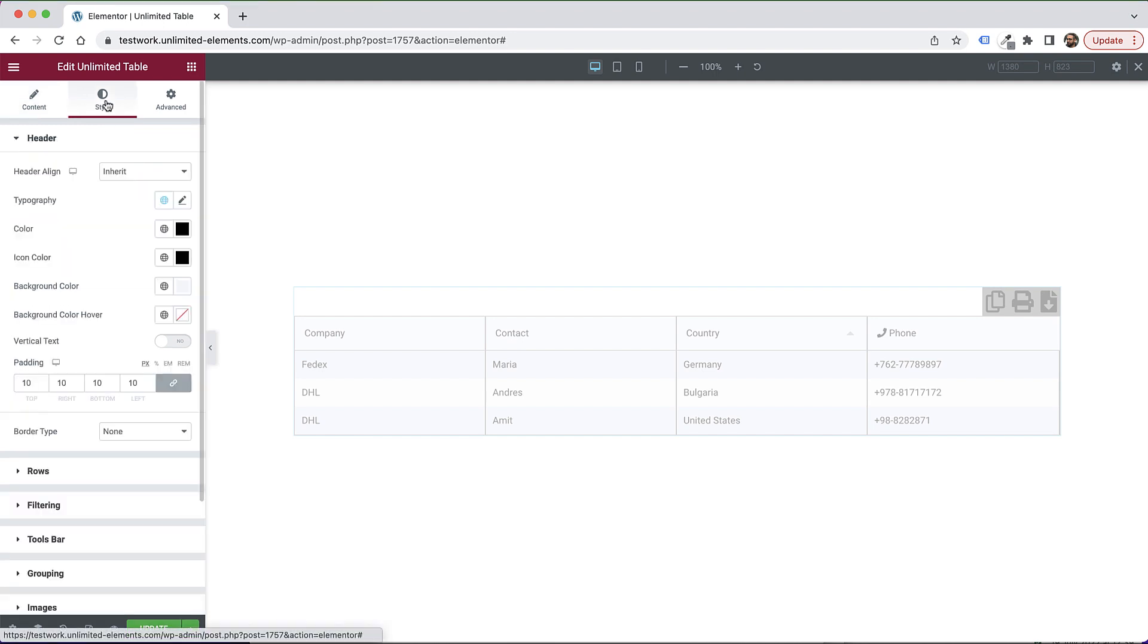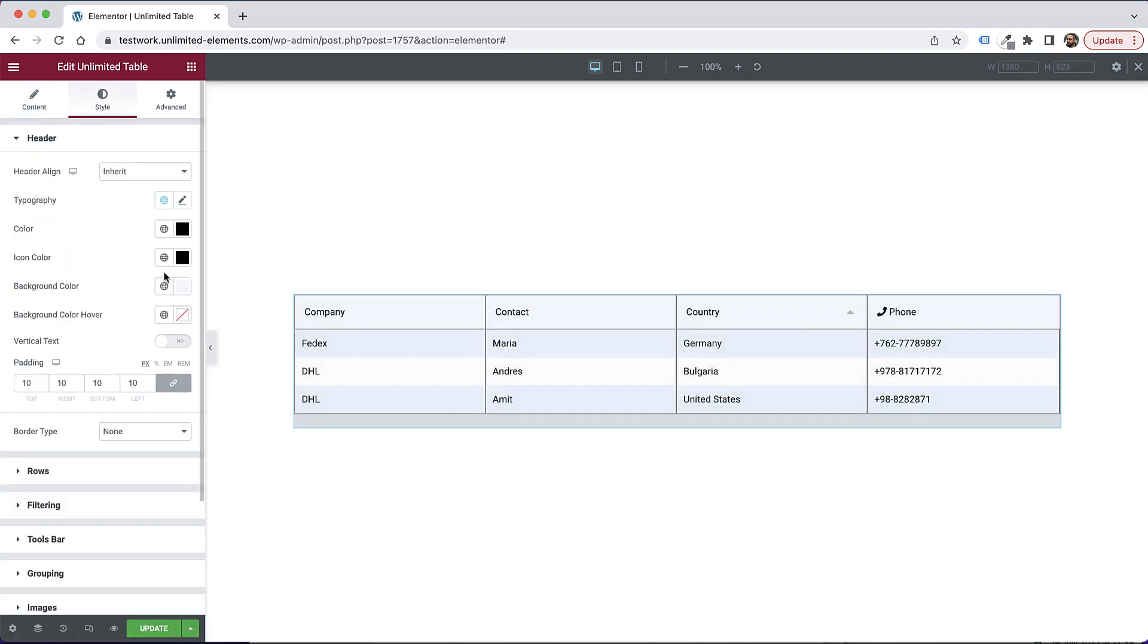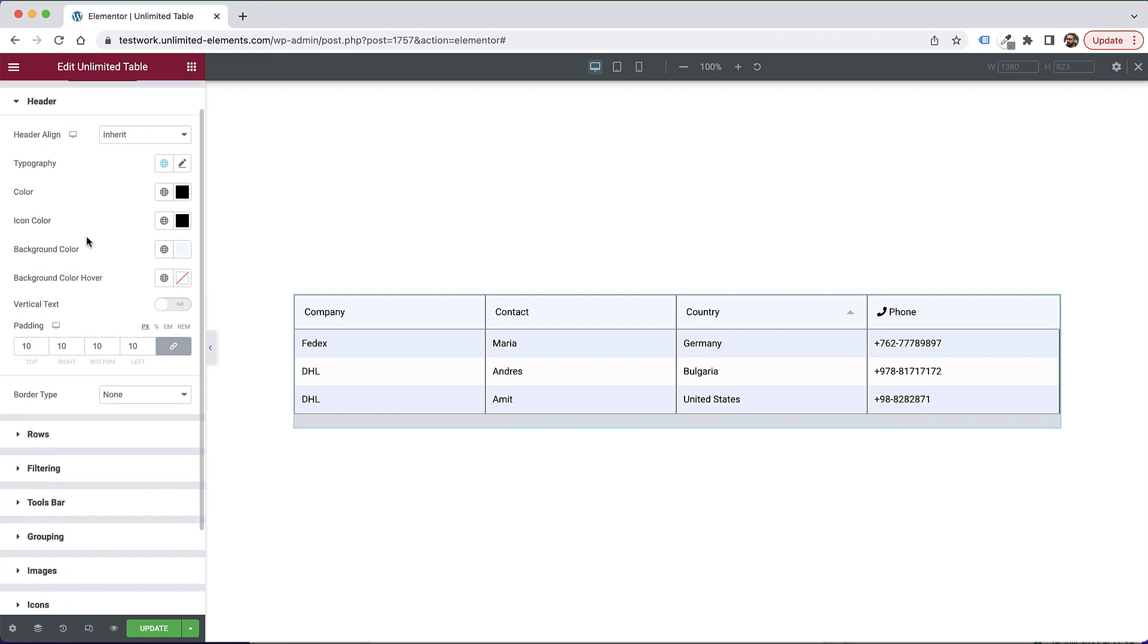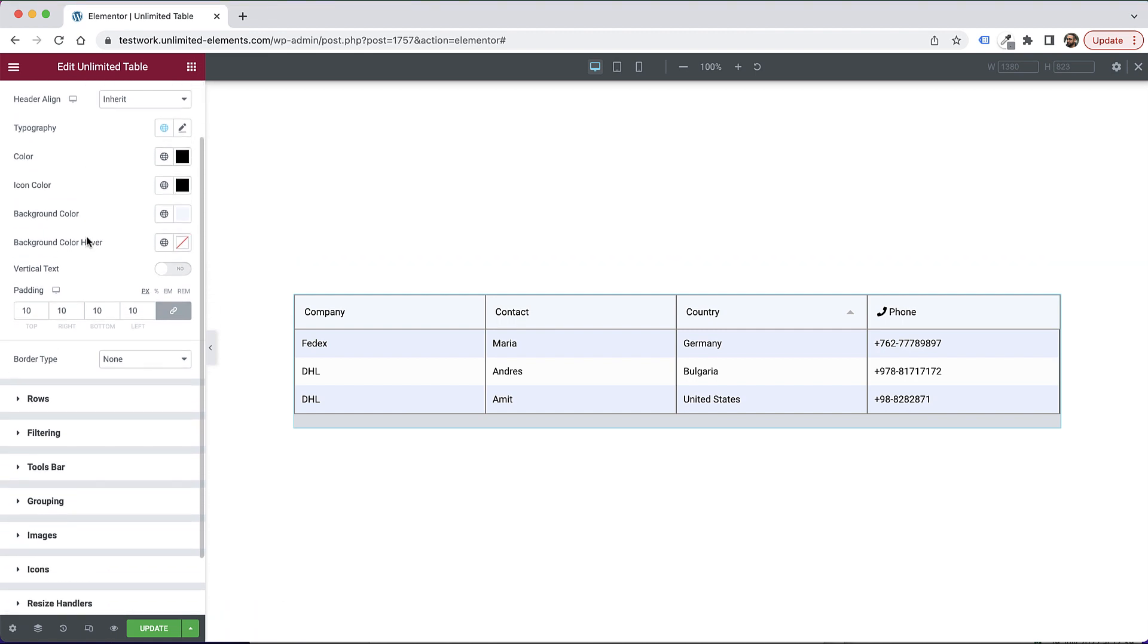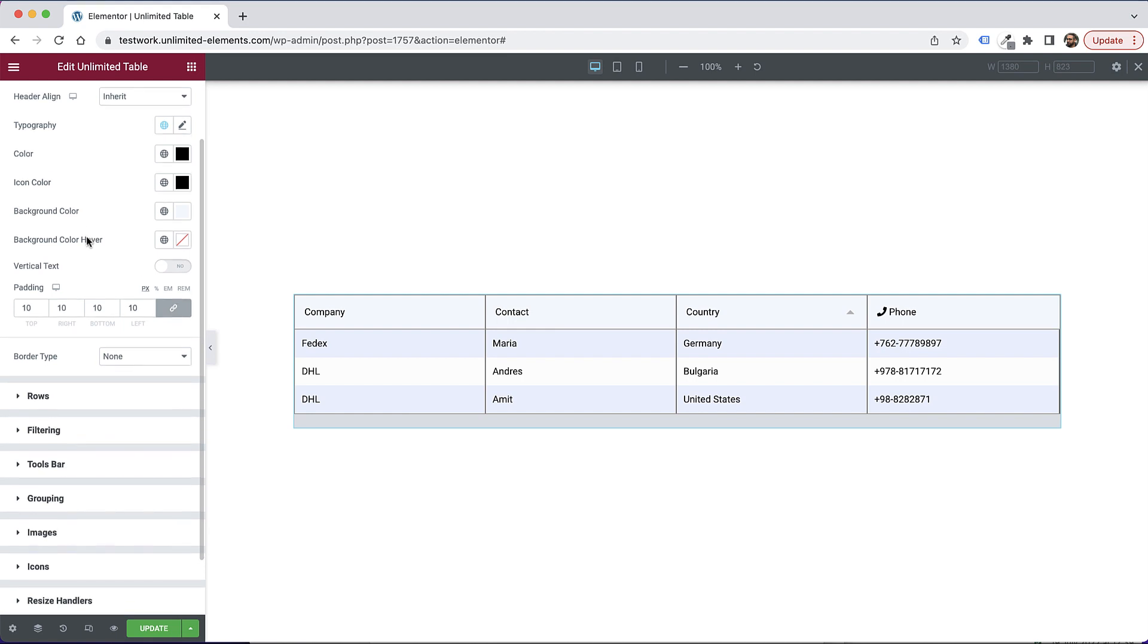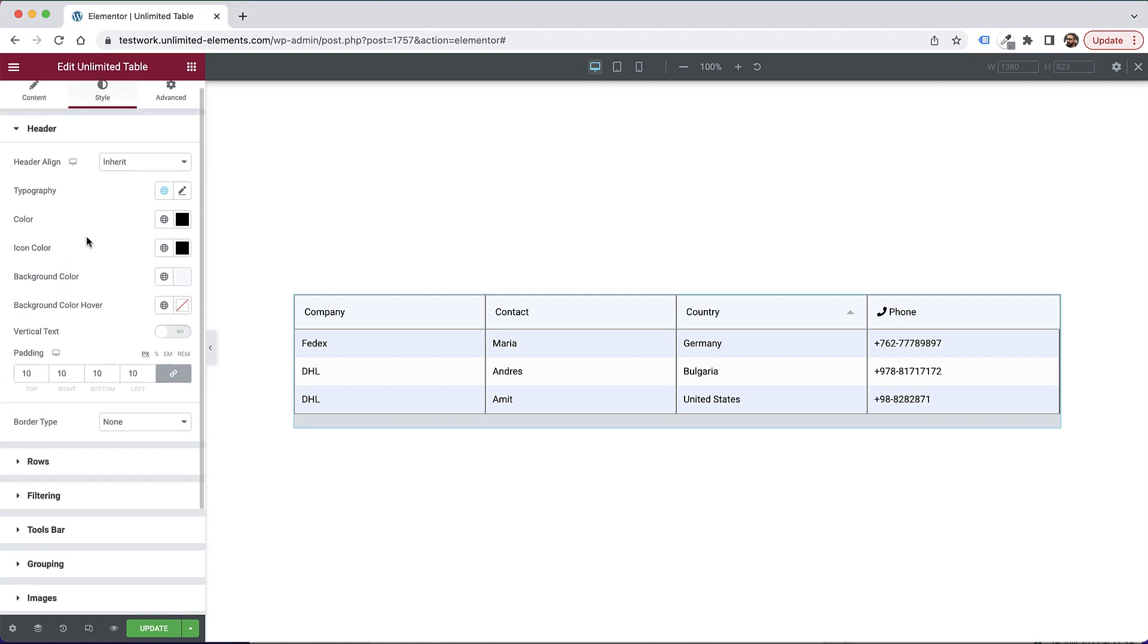And the last part before I'm going to finish up the video over here is for the style. So as usual, if you're familiar with unlimited elements, we're going to add all the styles that you need. Everything that you need: colors, typography, text, spacing, padding, margins, everything. Borders even, so whatever you need over here.